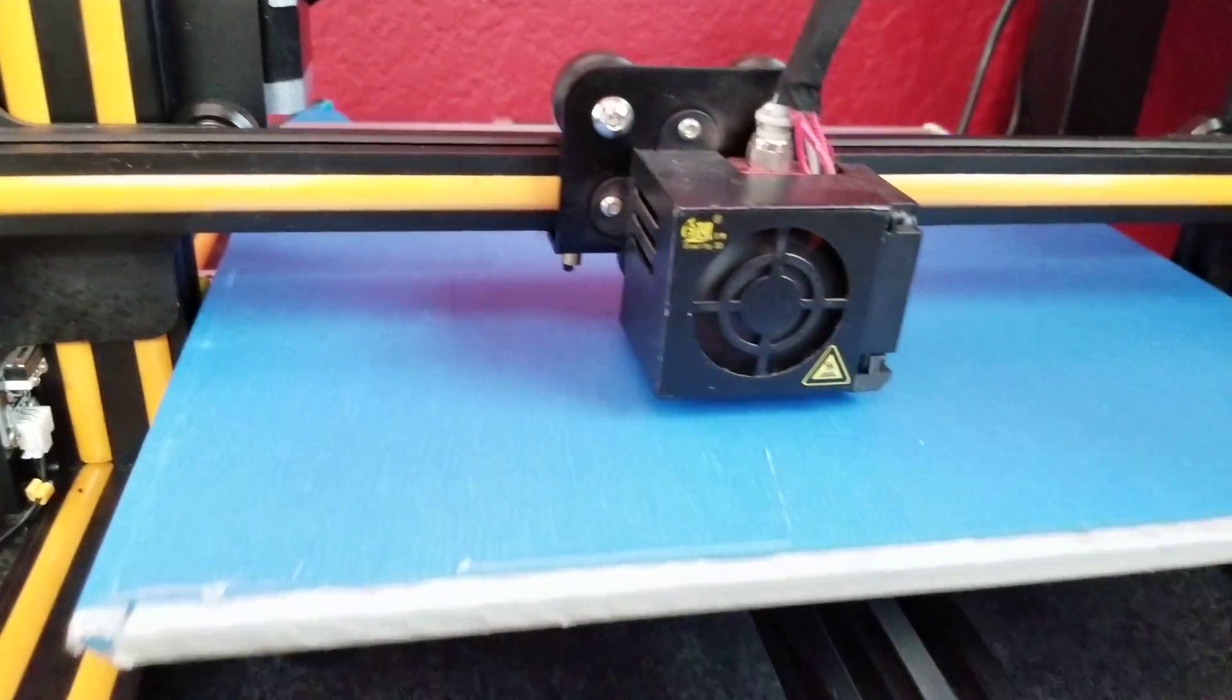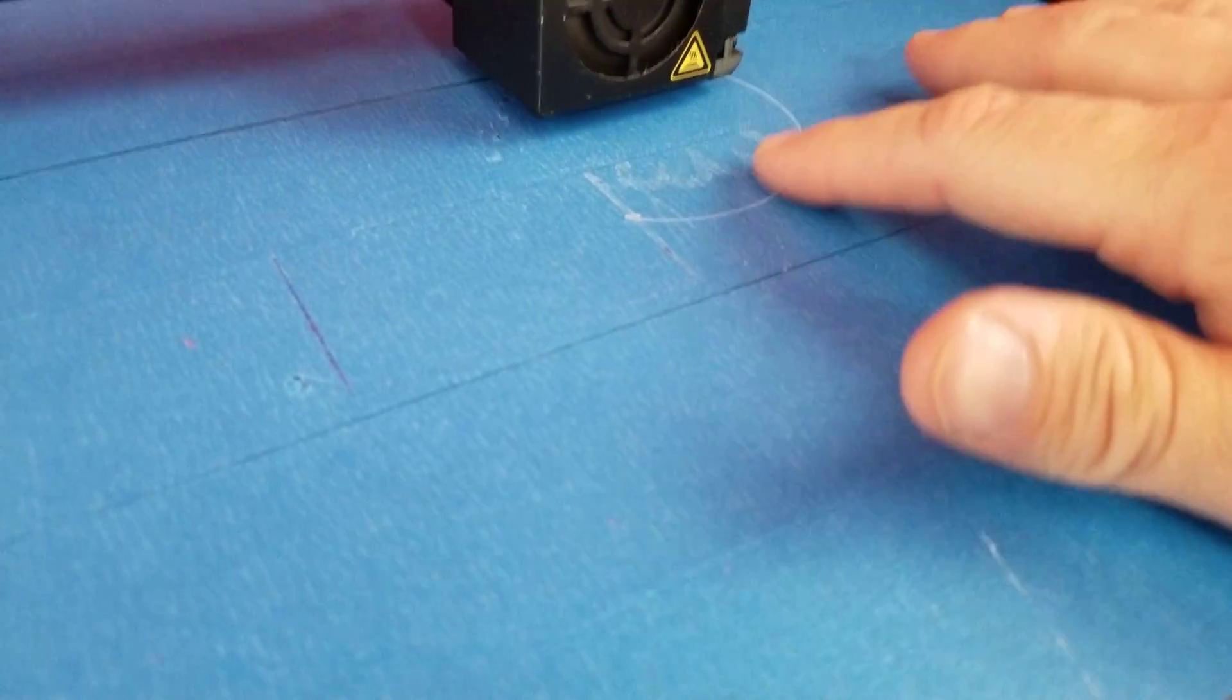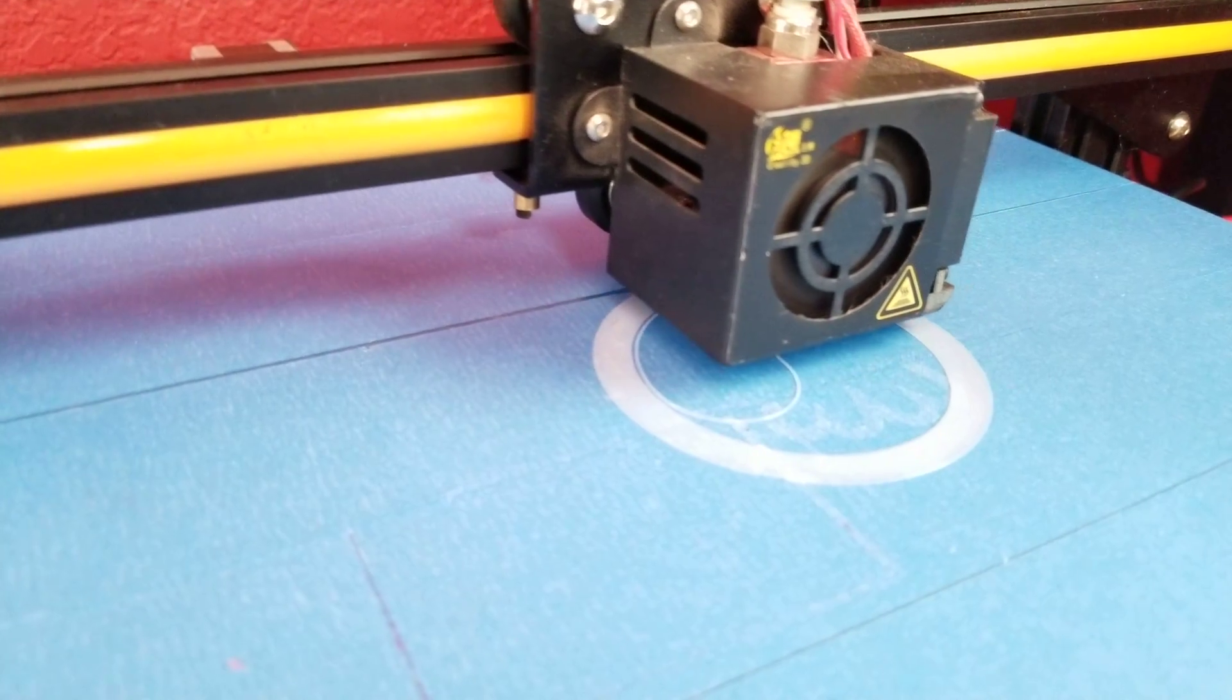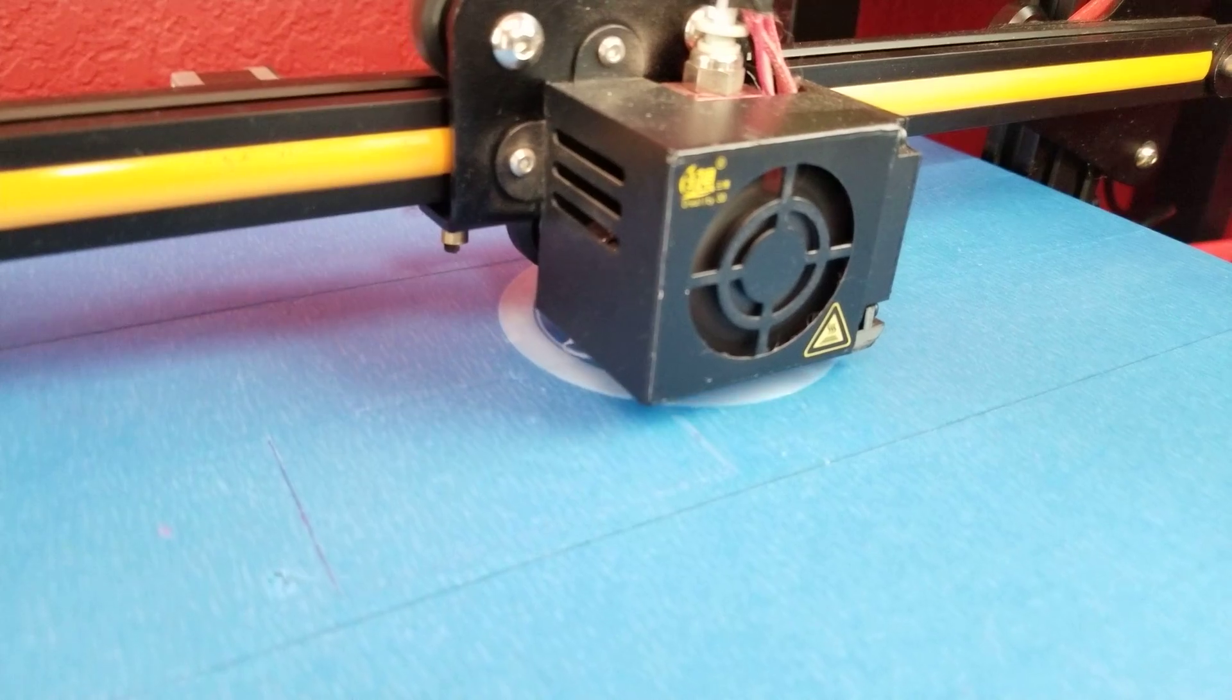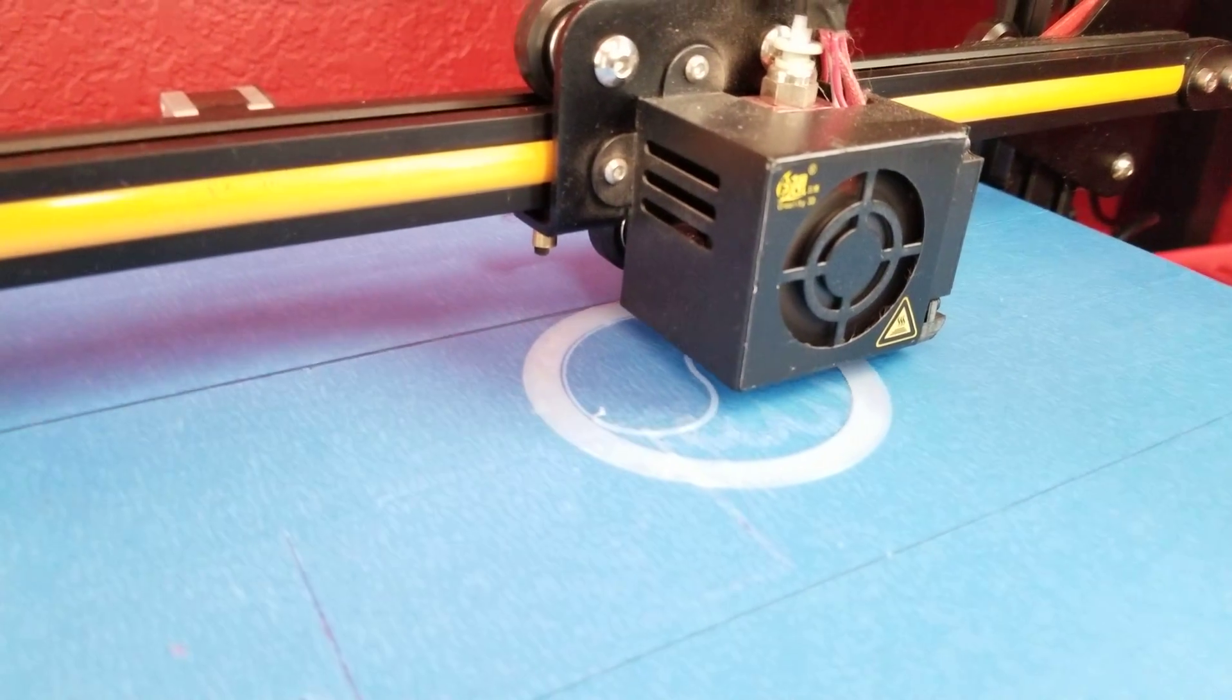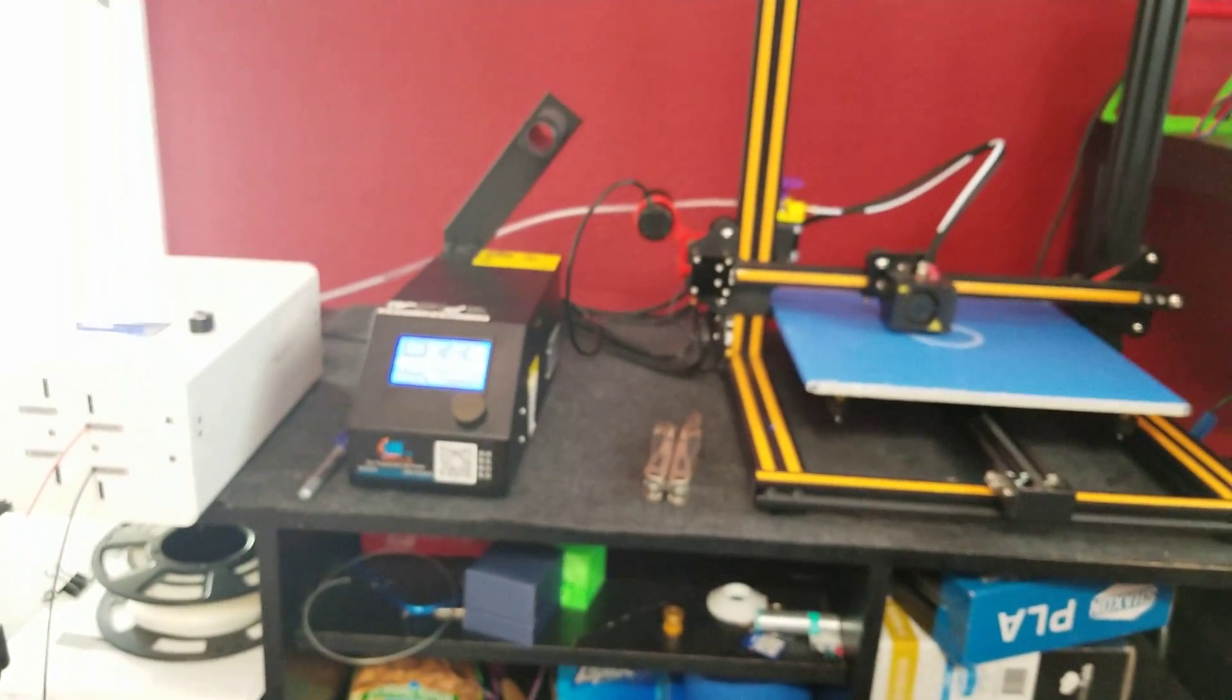The print has started and you always want to check that first layer height, make sure things are going well. This one's pretty tuned in very well, so CR-10 is pretty good. It's gonna do some skirts and then we're gonna get to the actual print. So the skirt's done, it's starting the actual print, the yin or yang part.